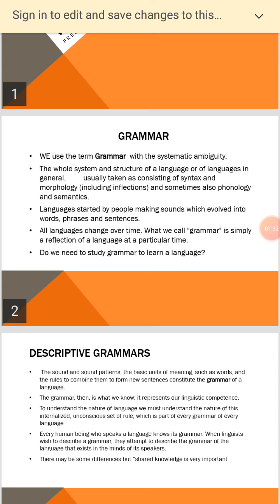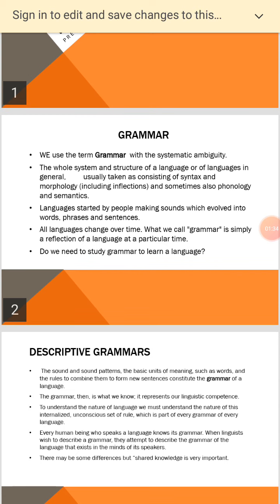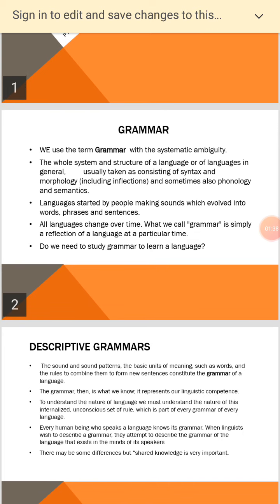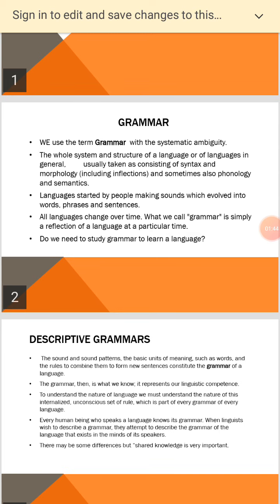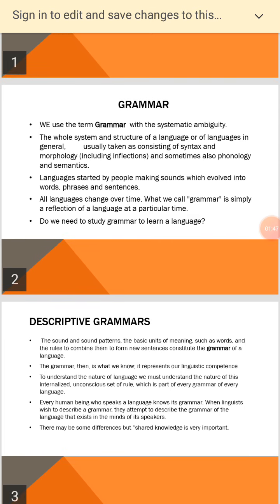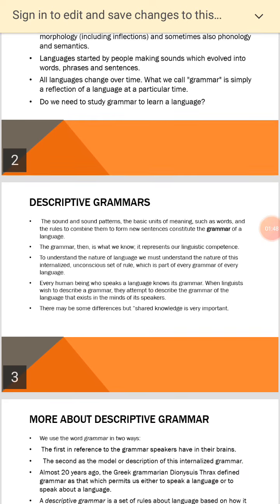children start to speak before they even know the word grammar. But if you are serious about learning a foreign language, the whole answer is yes. Grammar can help you to learn a language more quickly and more efficiently.